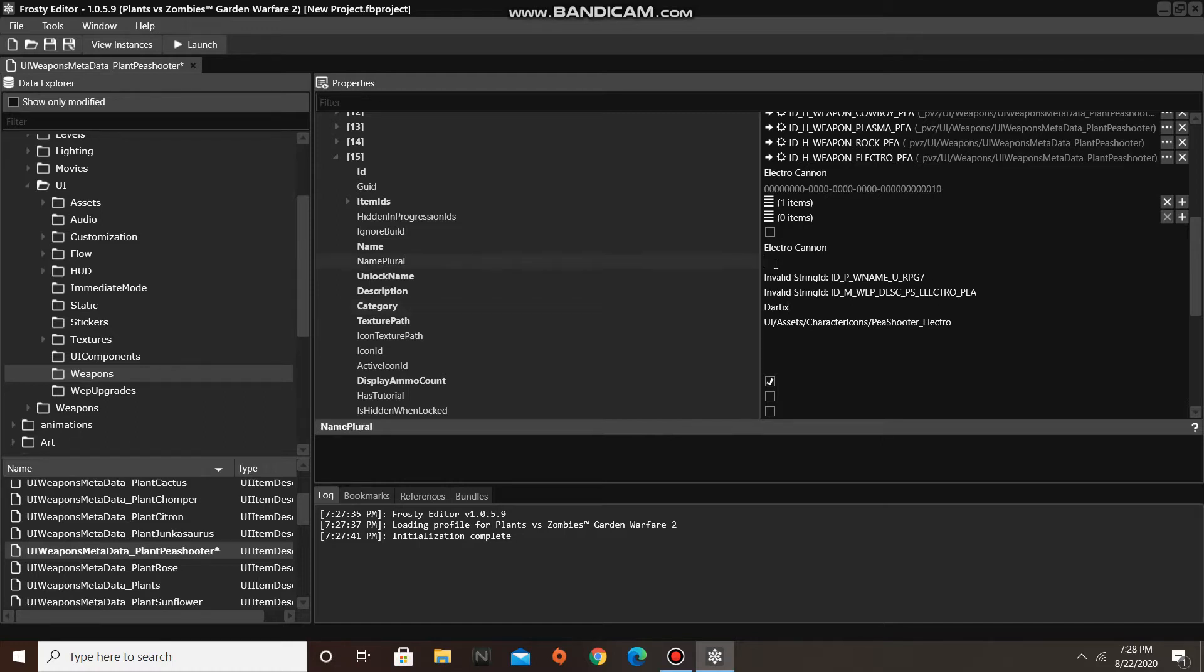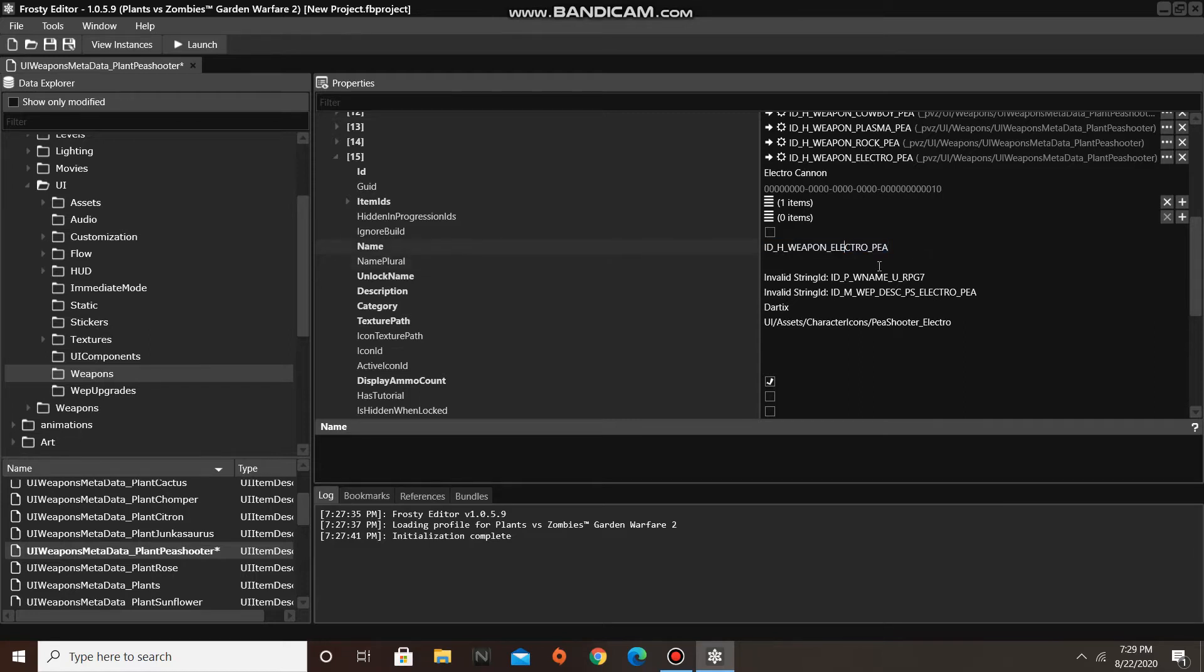Now if we wanted to, we could also edit the name of Electropy's primary weapon by replacing the text in the name box, but we're not going to do that today.